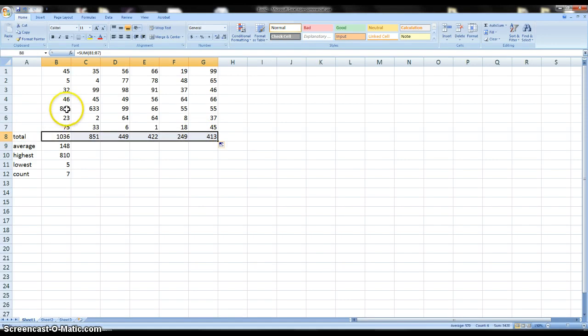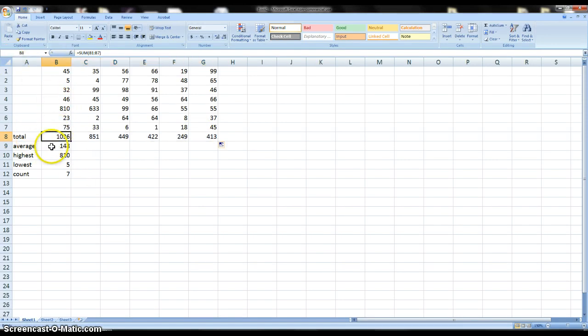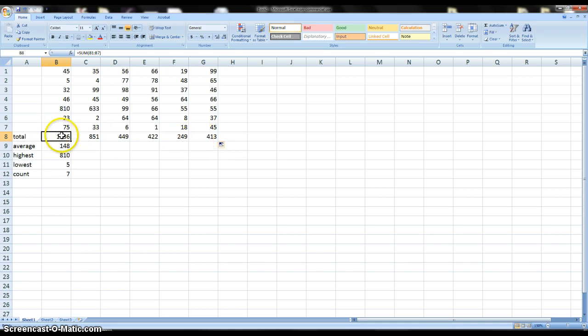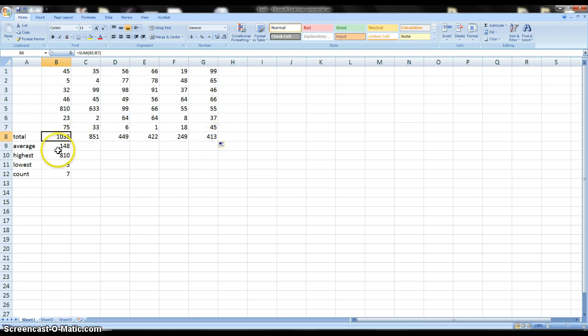And then what that's going to do is it automatically applies this function into all of these other cells. So really you only have to do that once and then you can activate the fill button, click and drag and move it to the edge and it does that for you.